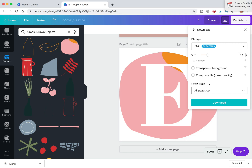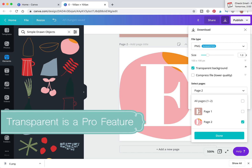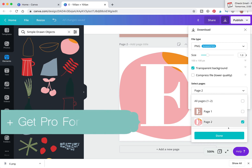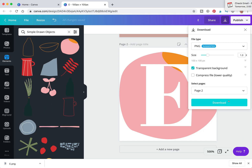We're going to save just this second page and hit Download. Select Transparent Background — note that the transparent background option is only available for Pro members. Pro membership is not very expensive and I highly recommend it. I was stubborn at first about not paying for it, but it's been really helpful and way cheaper than professional software.